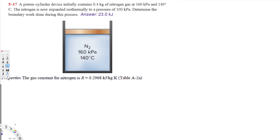Let's do this problem. The question asks: a piston-cylinder device initially contained 0.4 kilograms of nitrogen gas at 160 kilopascals and 140 degrees Celsius. The nitrogen is now expanded isothermally to a pressure of 100 kilopascals. Determine the boundary work done during this process.